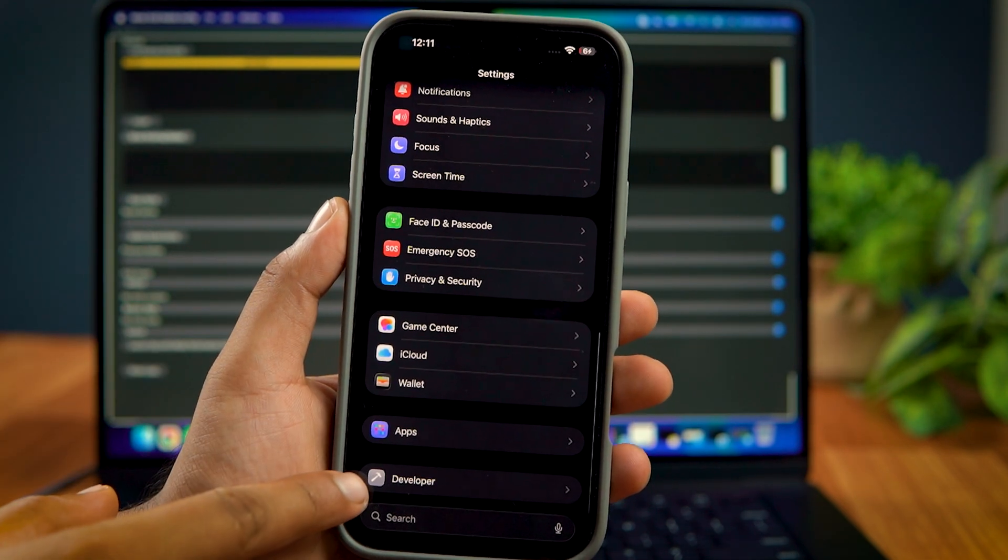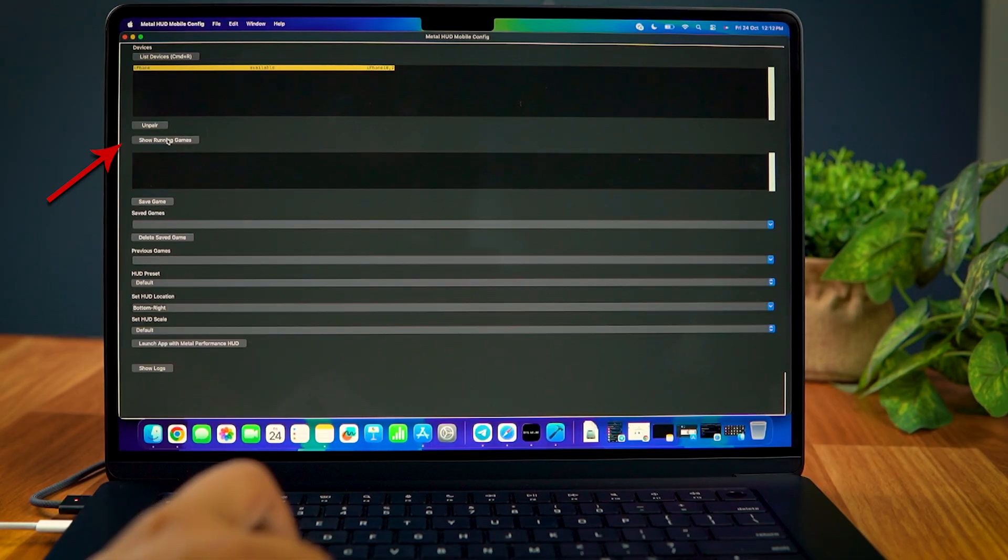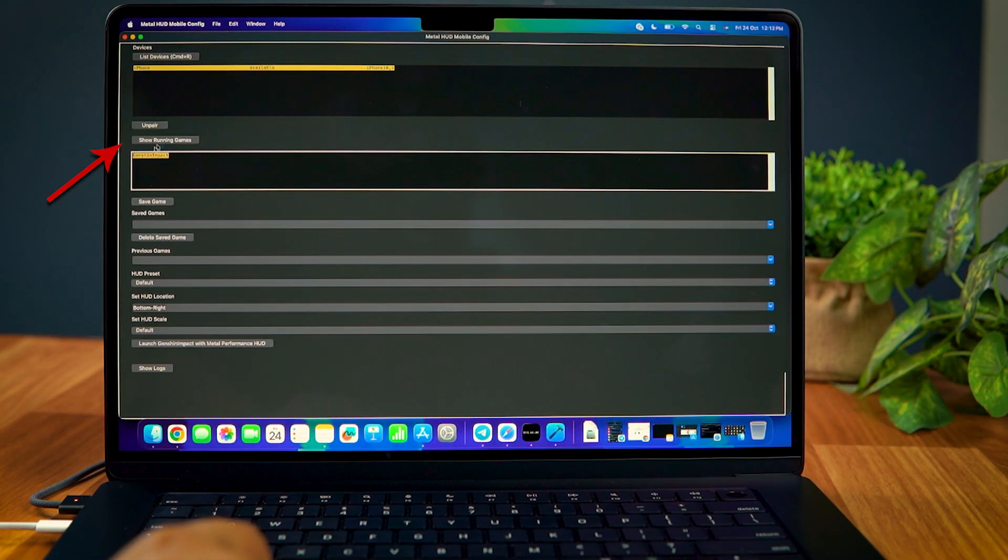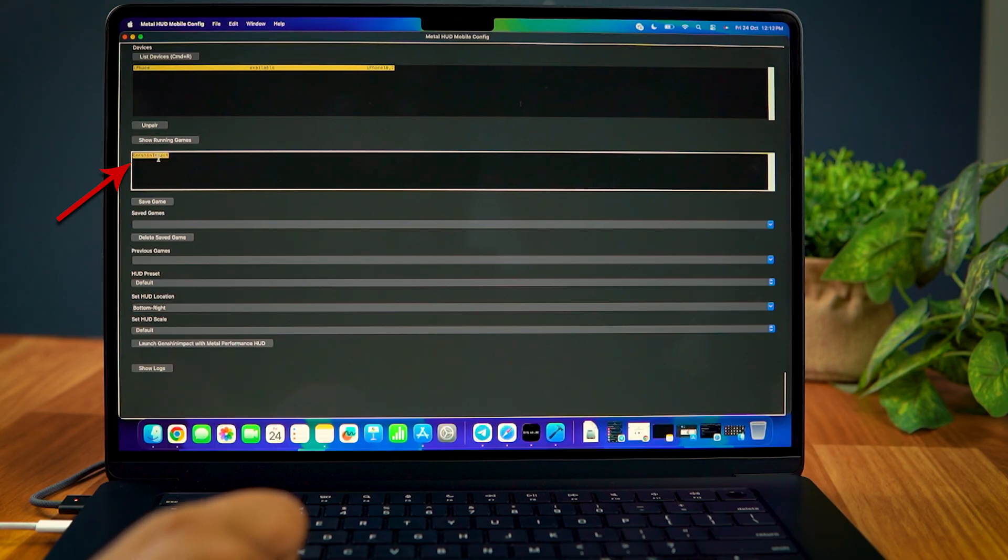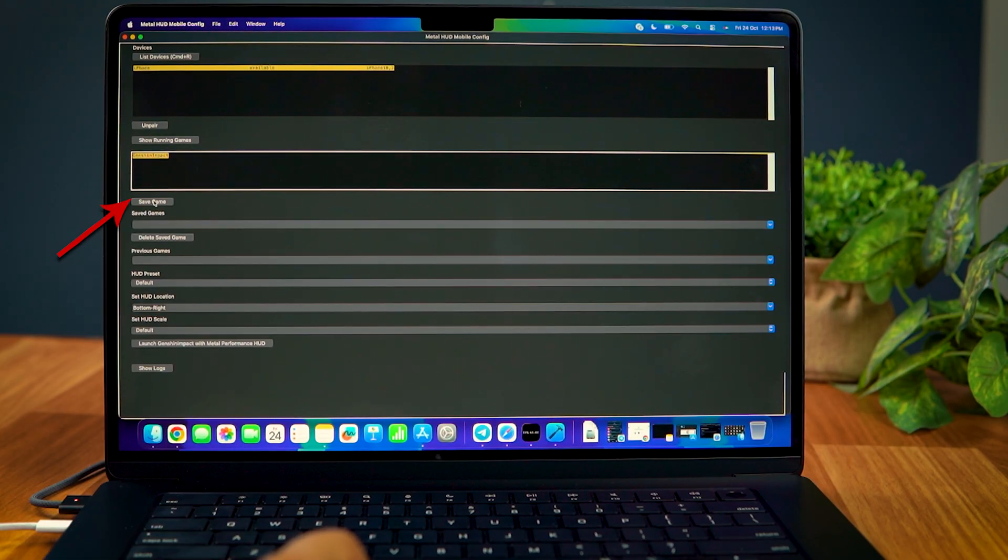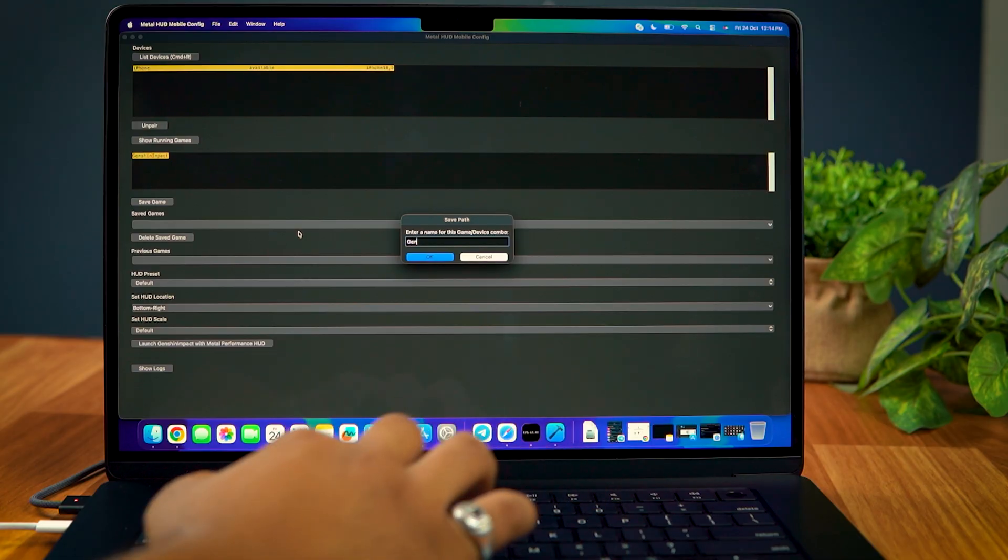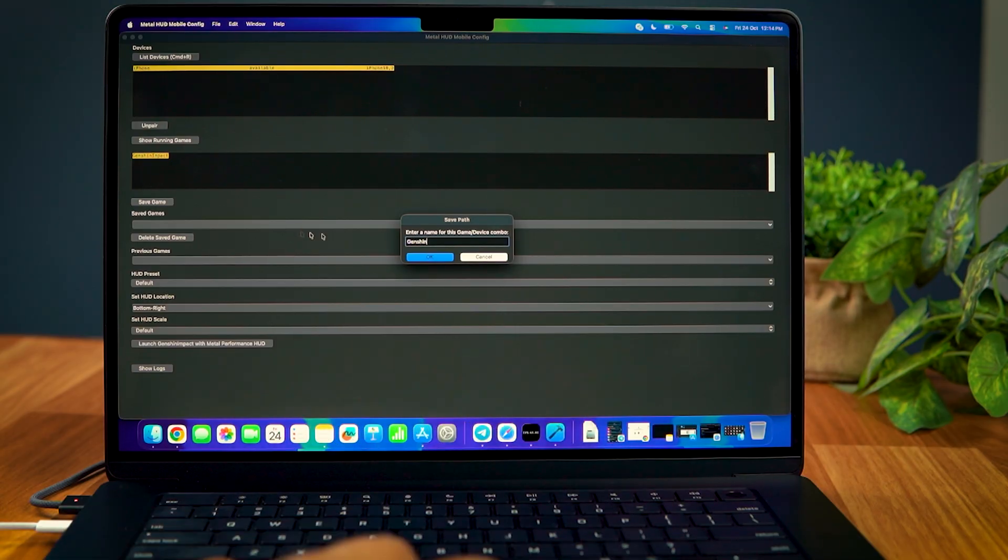After it's enabled, again, select Show Running Games. You'll see the games you have opened here. Select Save Game. Give it a name. And done.